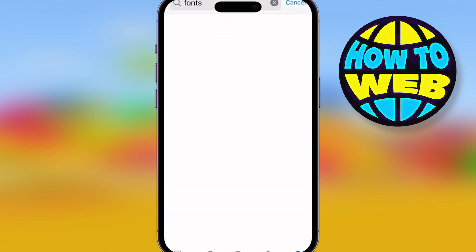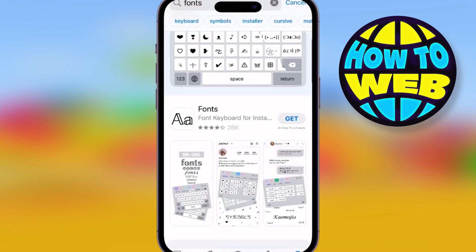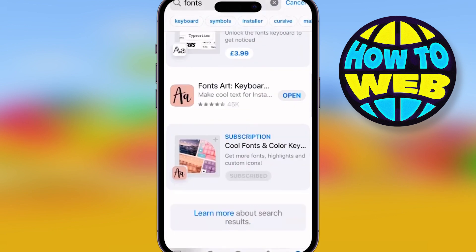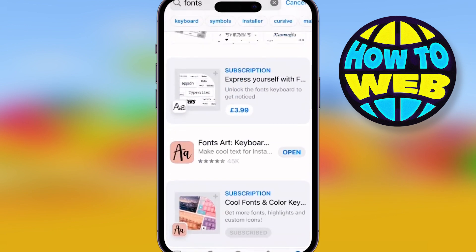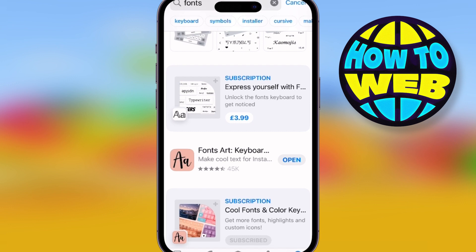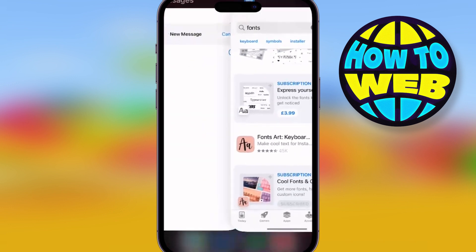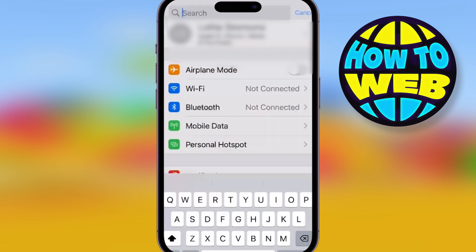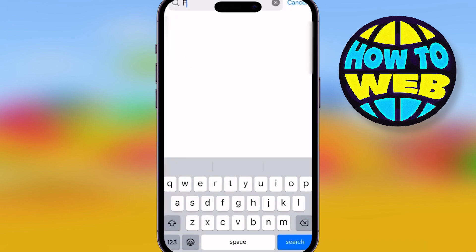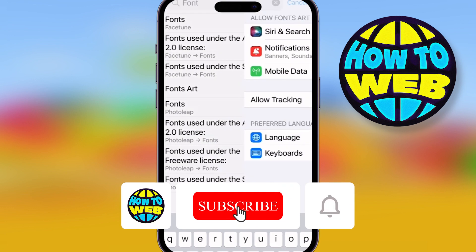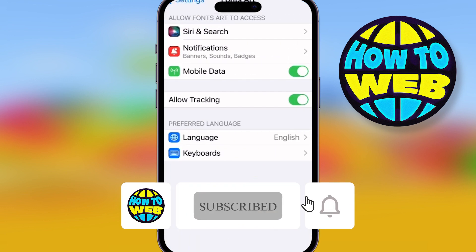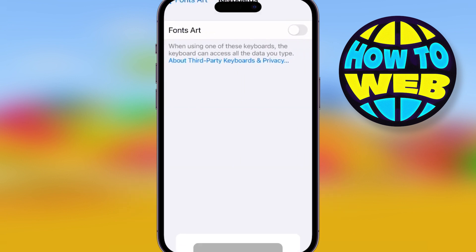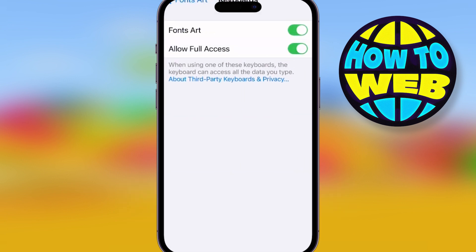There are hundreds in there — hundreds and hundreds. I like Font Art; it's the keyboard for iPhone. I really like it, but there are other ones — I'm not saying that's the best one. Once you've got that, go to your settings, type in fonts, and make sure you allow access to keyboards. Now you've got different languages and different fonts. You can thank me later, but please like and follow for more how-to videos.